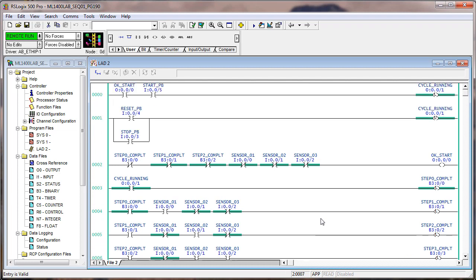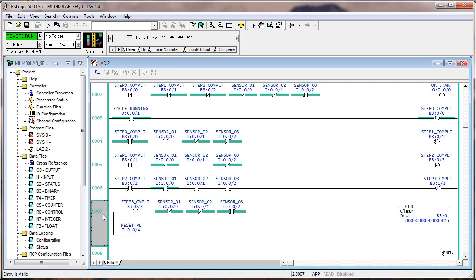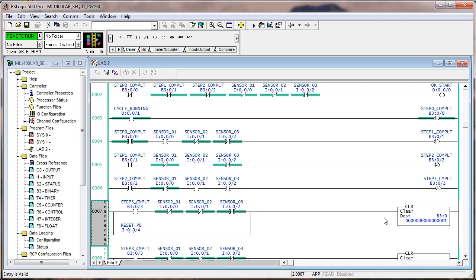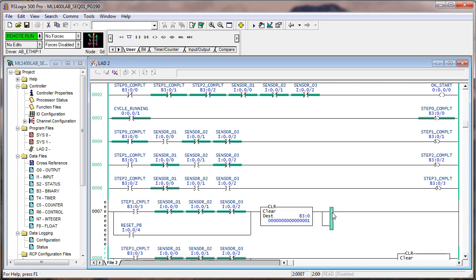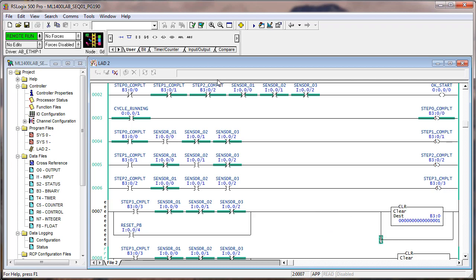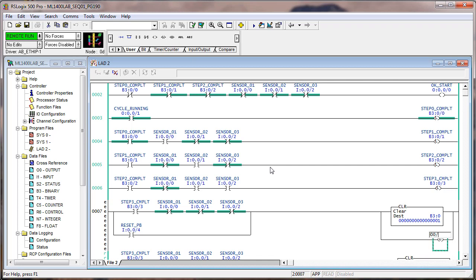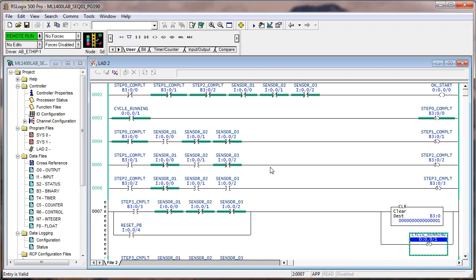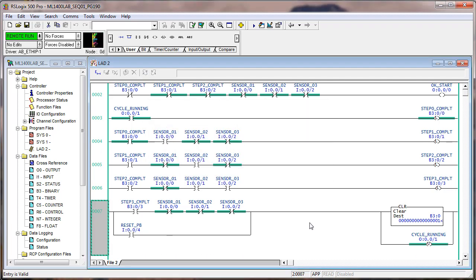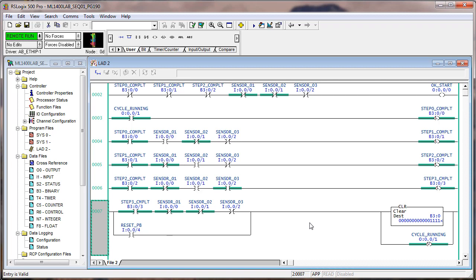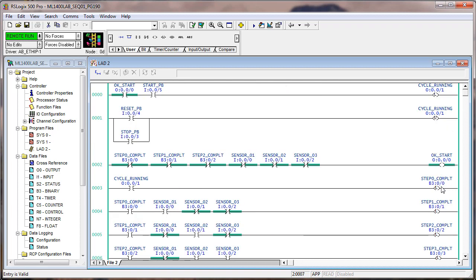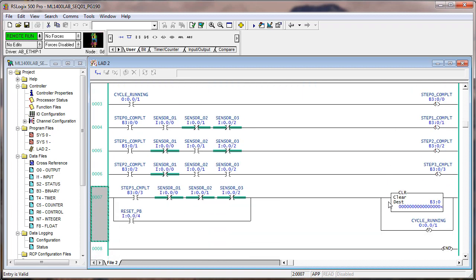If we wanted it to come to a complete stop, then we would have to also unlatch output one. And we could do that simply by putting a branch around. Now we'll step it through again. We do sensor one, sensor two, sensor three. Put them back in the right position. And now we've stopped. Step zero is not already complete like it was before we added this unlatch on cycle running. So you see how you just kind of build your sequence a little bit at a time.